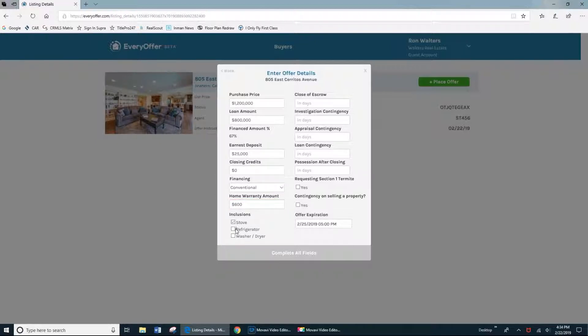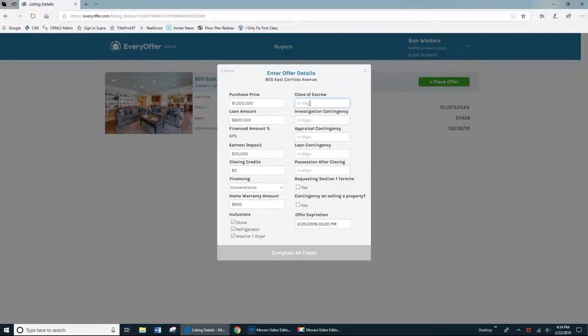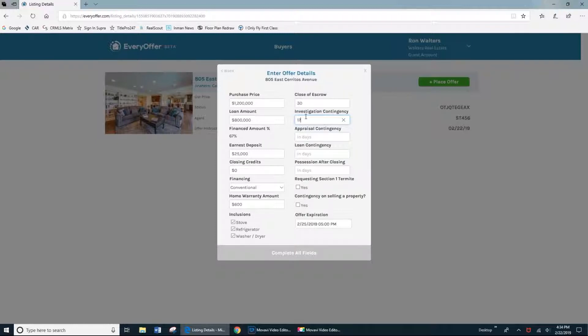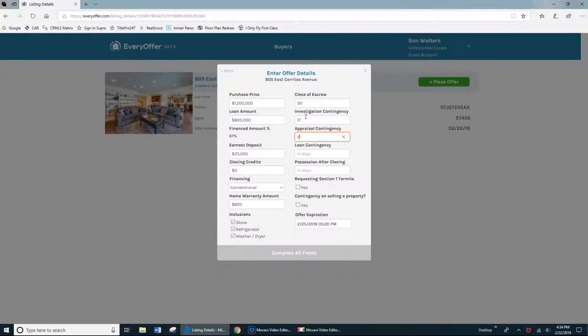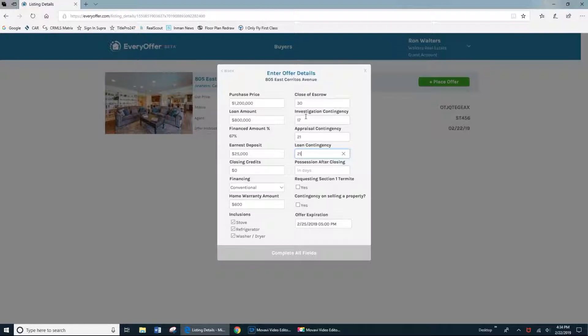If the stove, refrigerator, washer, and dryer are included, just go ahead and check these boxes. How many days till close of escrow, the length of the investigation contingency, the length of the appraisal contingency, the length of the full loan contingency. This is typically the date that all contingencies would need to be removed.